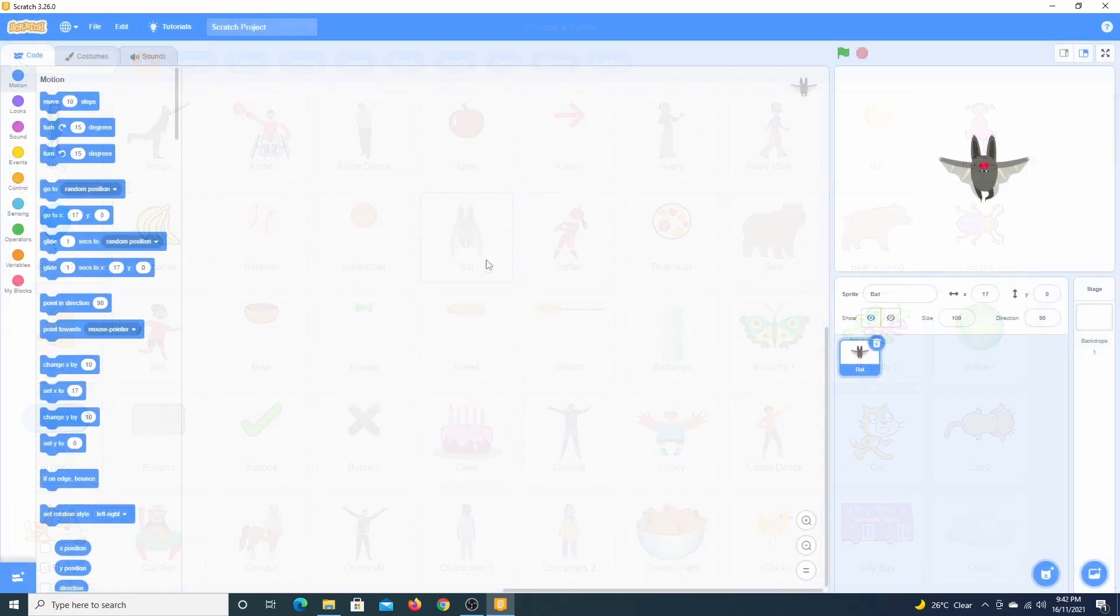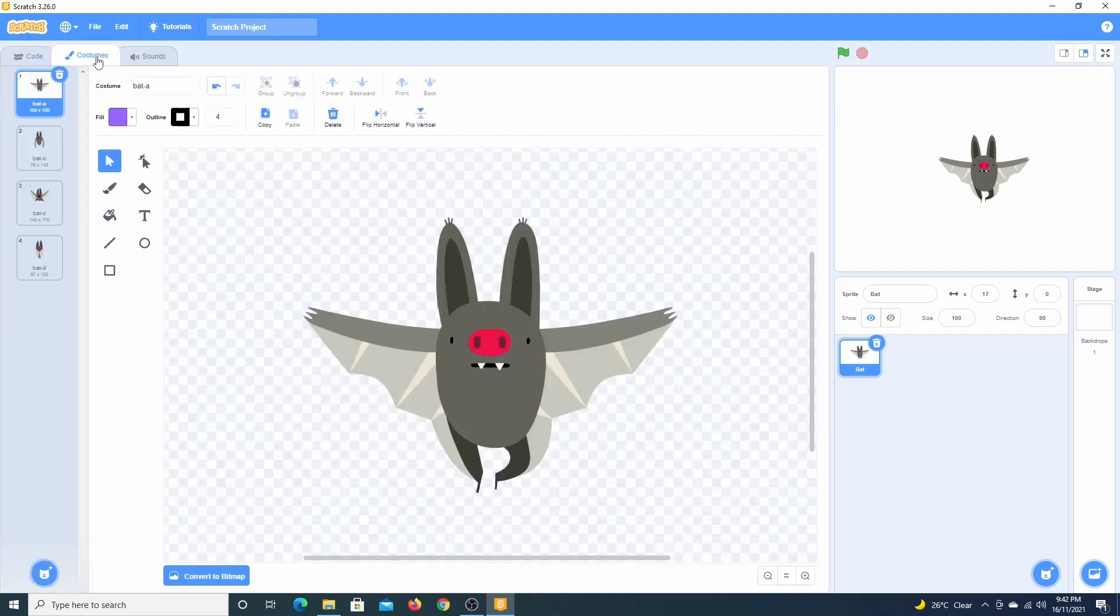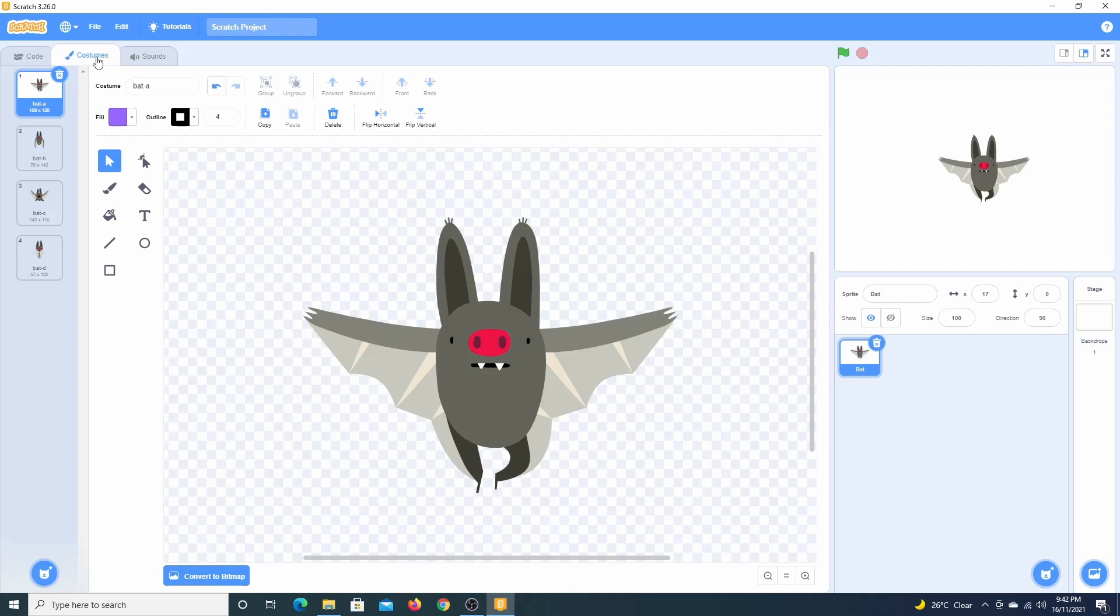Each sprite has its own set of costumes. Click the costumes tab to see the available costumes. Costumes are different looks or appearances for a sprite.